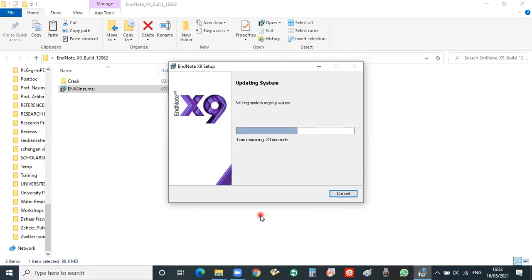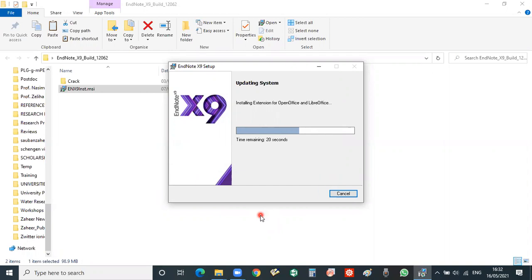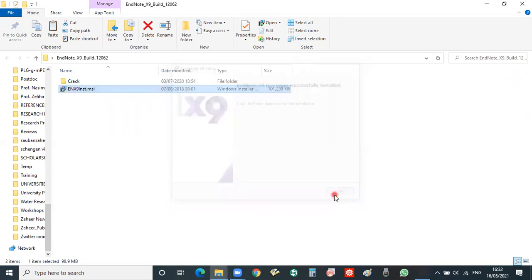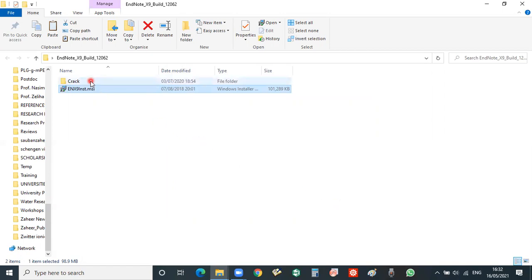Now the EndNote installation is completing. Installation is now complete. So we have not opened EndNote, then you will go to the crack folder.